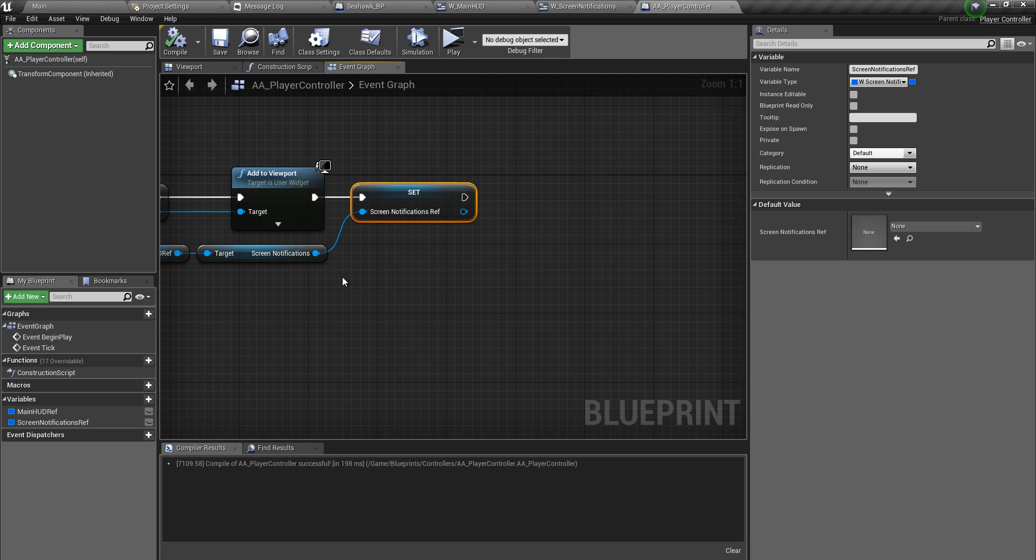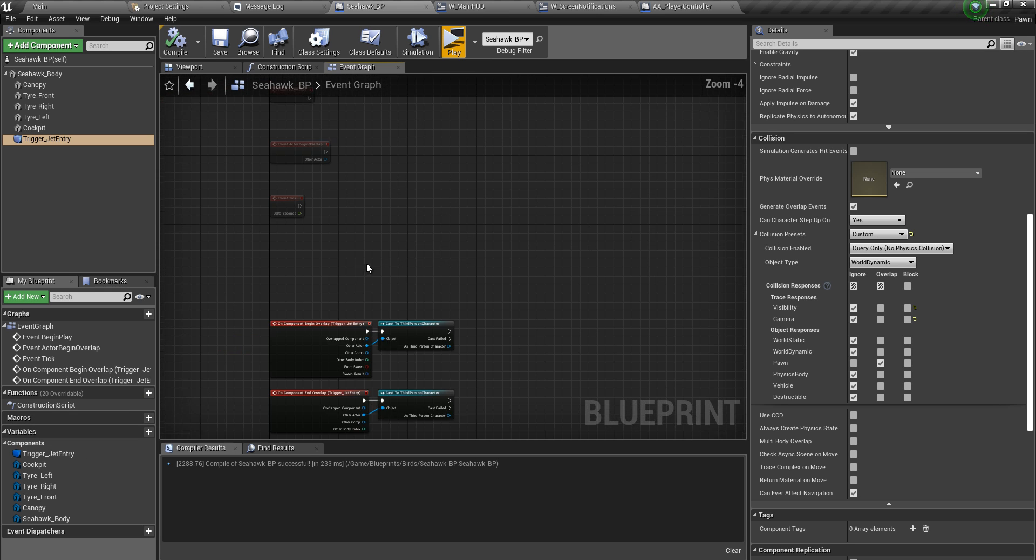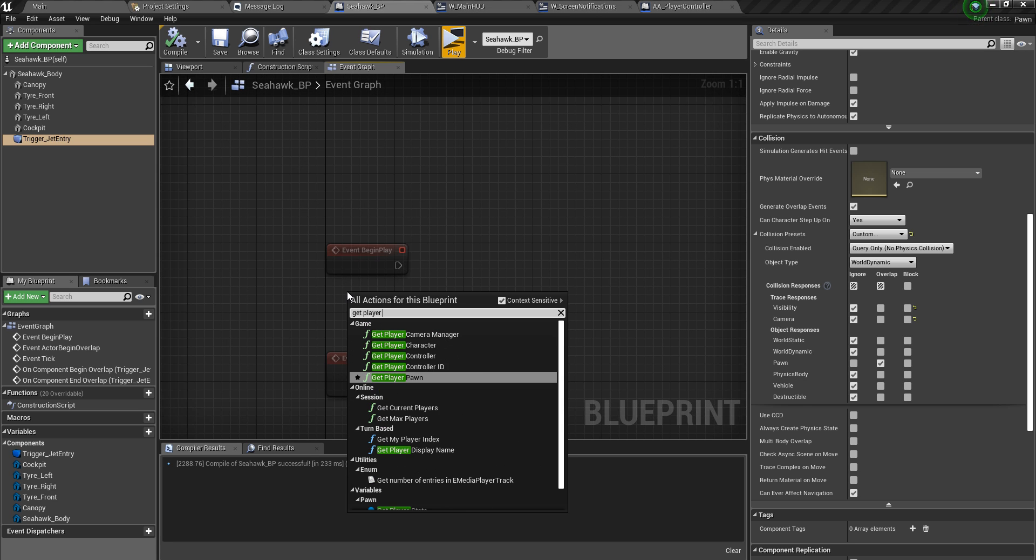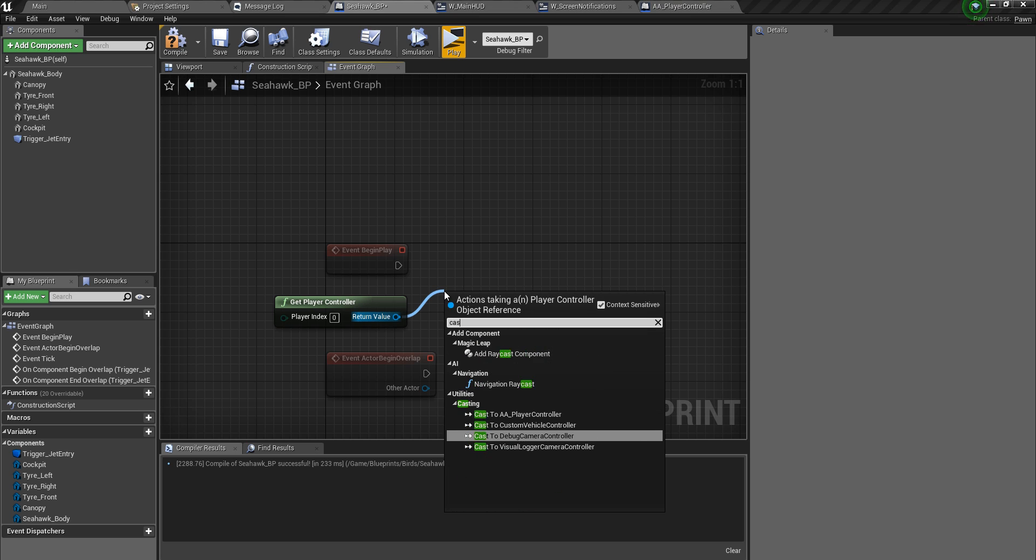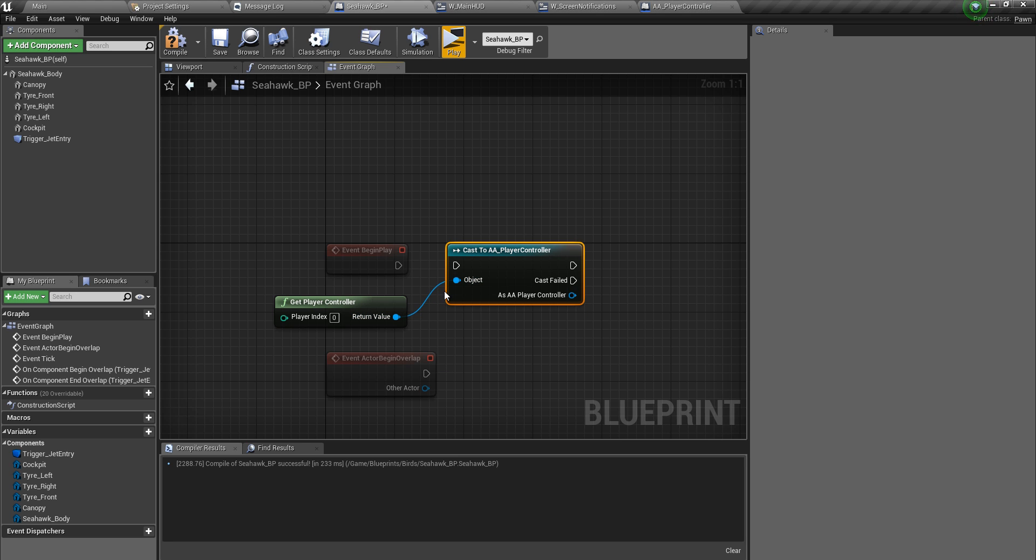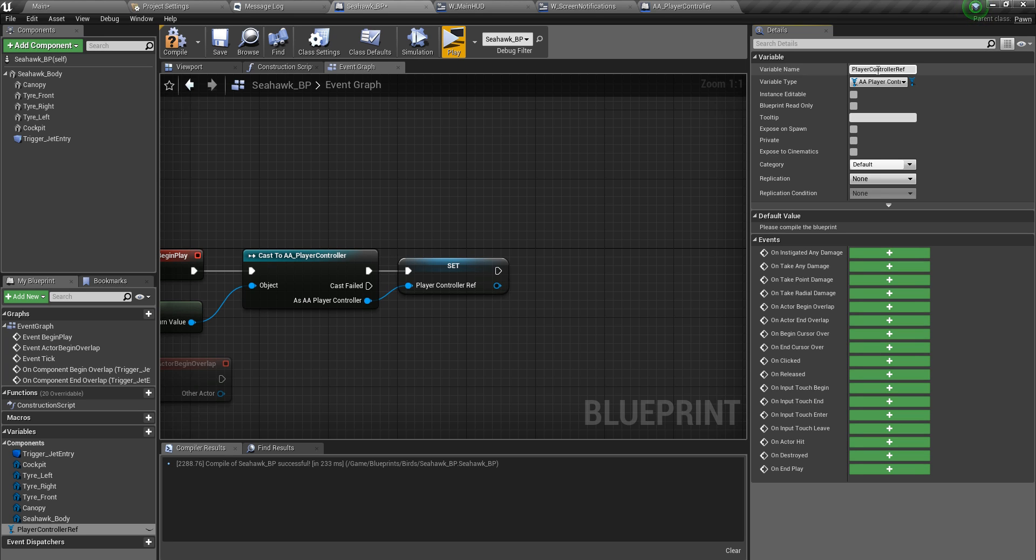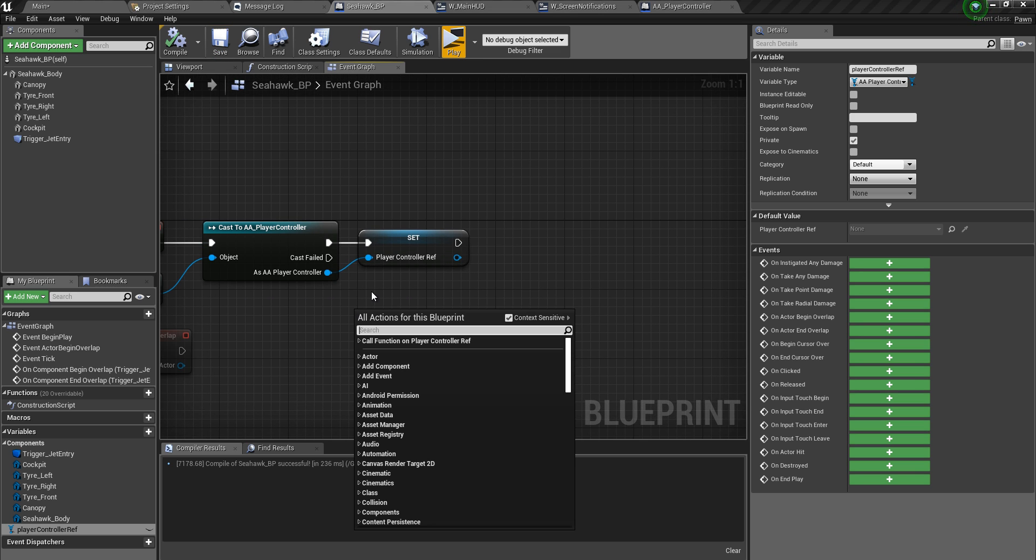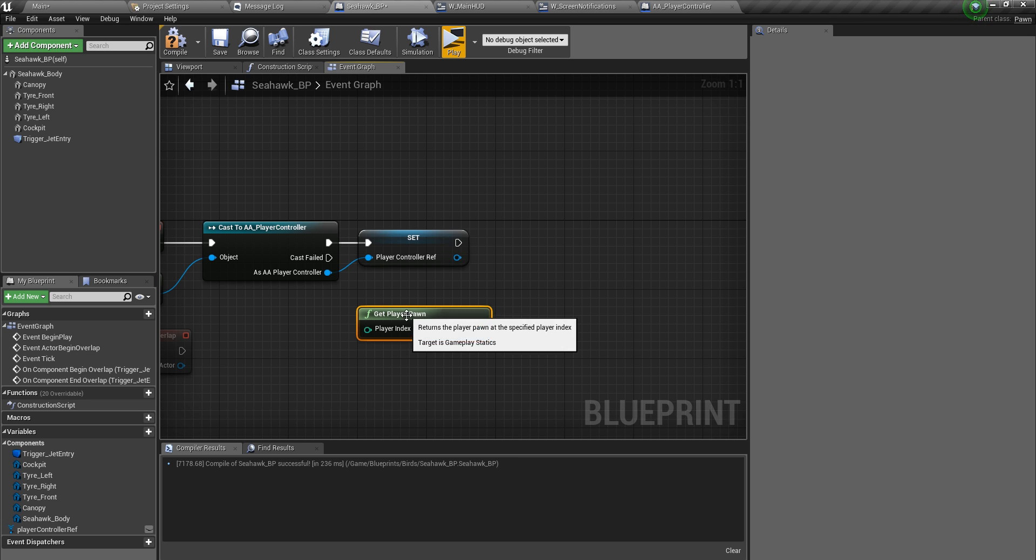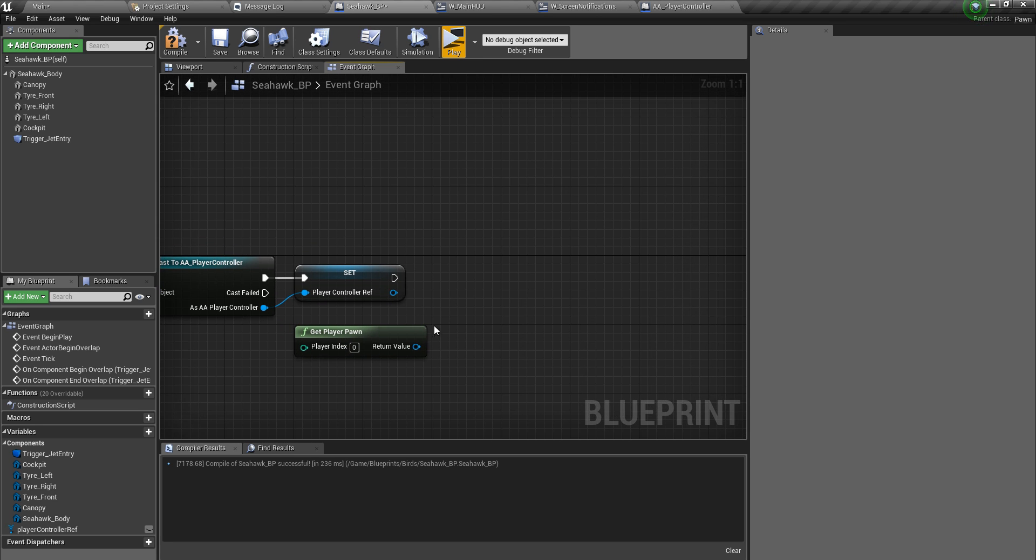Now that we have all these references, let's go back to SeaHawk underscore BP. If it's third person, we have to cast this third person to a controller. Promote this to a variable. Let's call this player controller ref. Actually make this lowercase P because it's going to be player pawn. And let's simply promote this straight away so that we can get a reference to this.